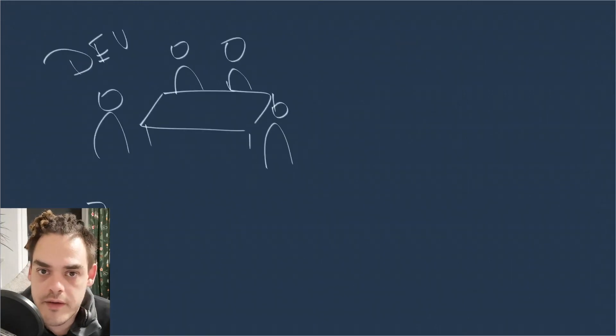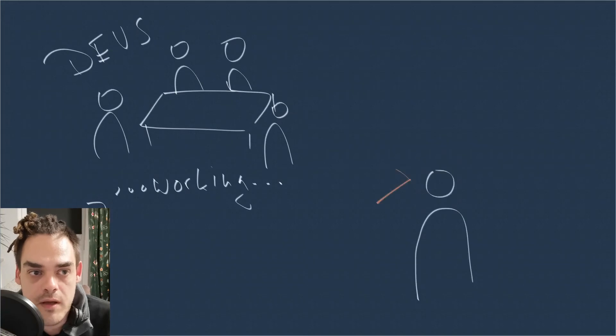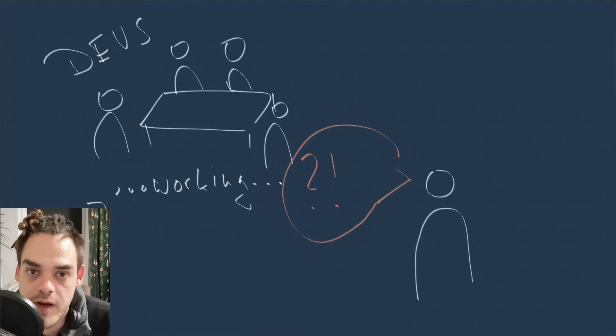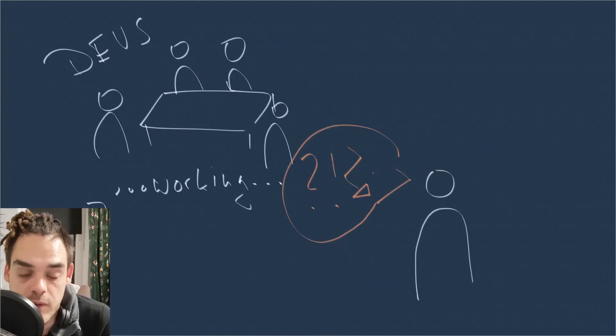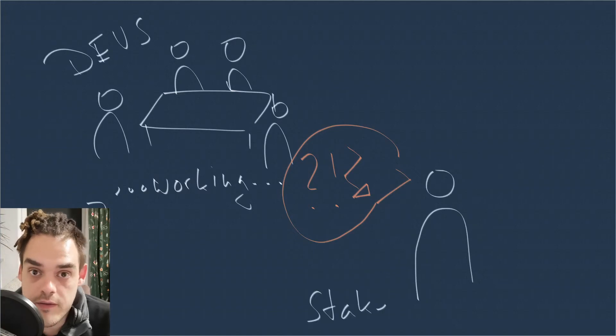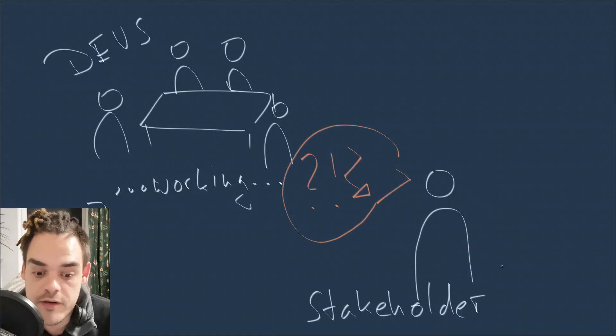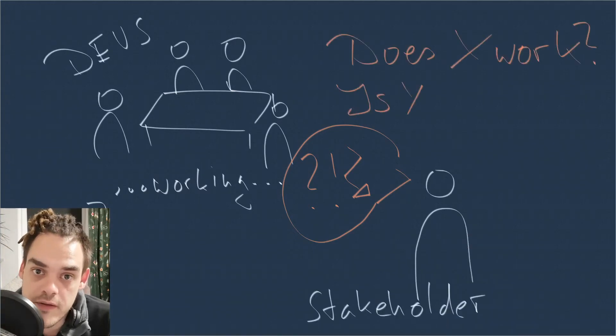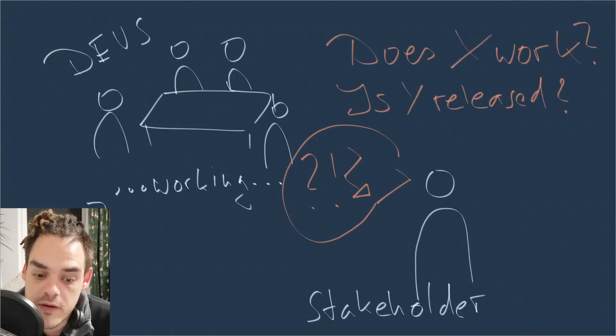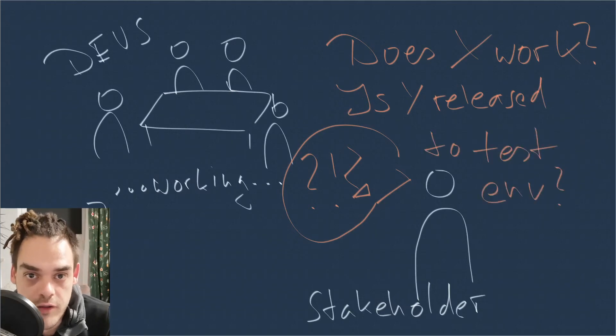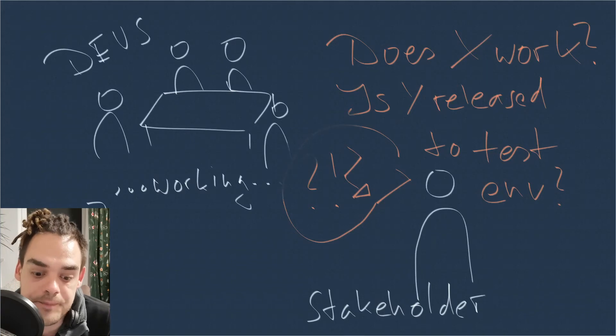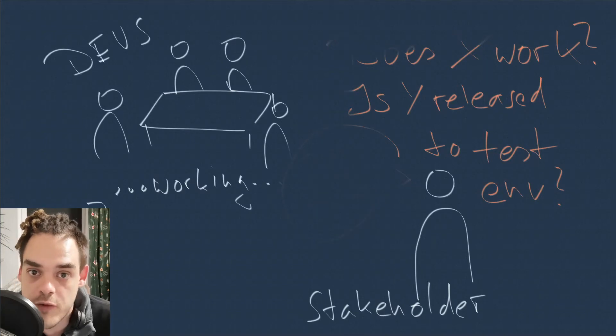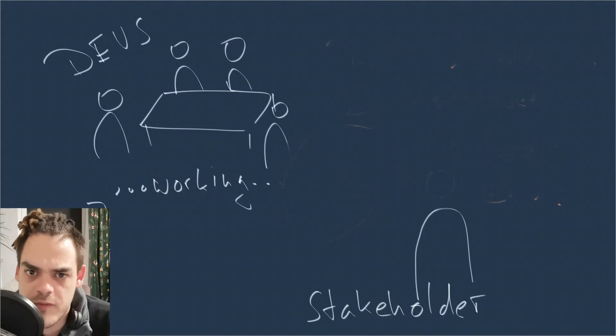At some point, I noticed that different people would go over to the developers with one of two questions. First, is this feature already released in test environment? And the second, does our critical third party service work right now? Well, because it was failing pretty often.